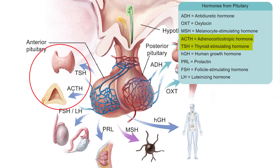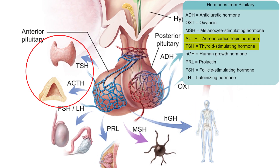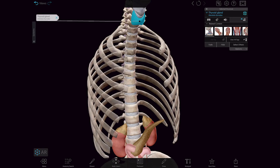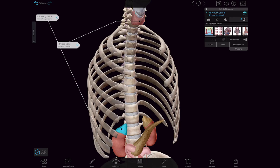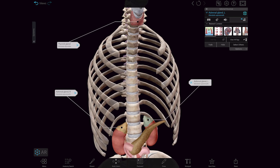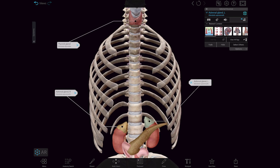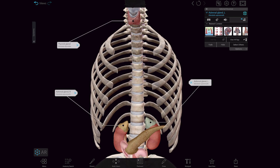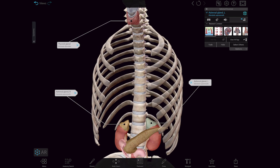Thyroid stimulating hormone, or TSH, and adrenocorticotropic hormone, or ACTH, target the thyroid and adrenal glands. These are the two primary endocrine glands that regulate metabolism for temperature regulation, growth, and stress resistance.